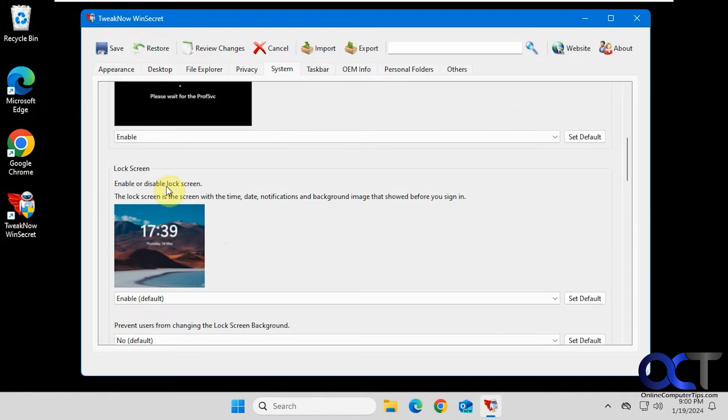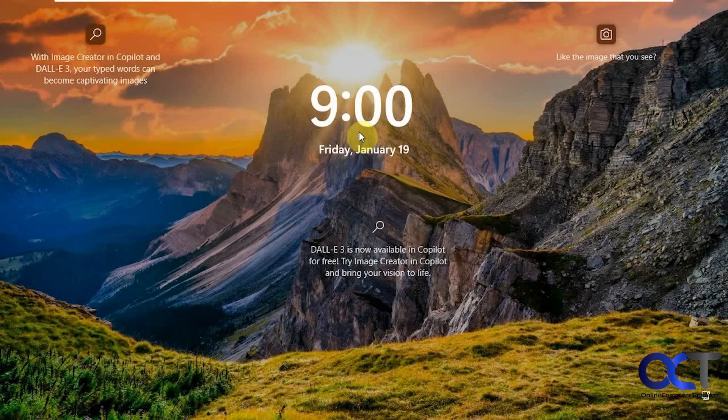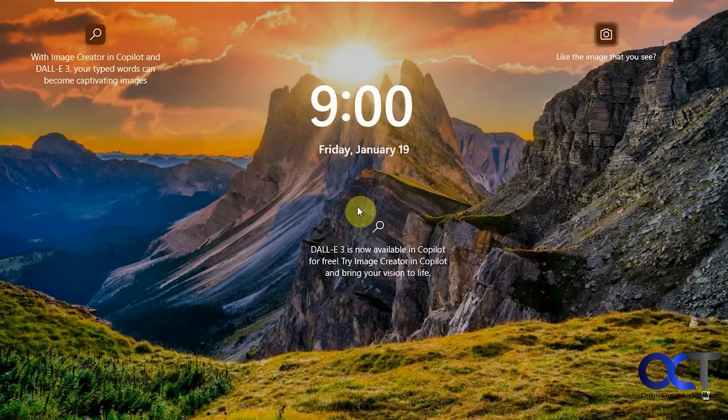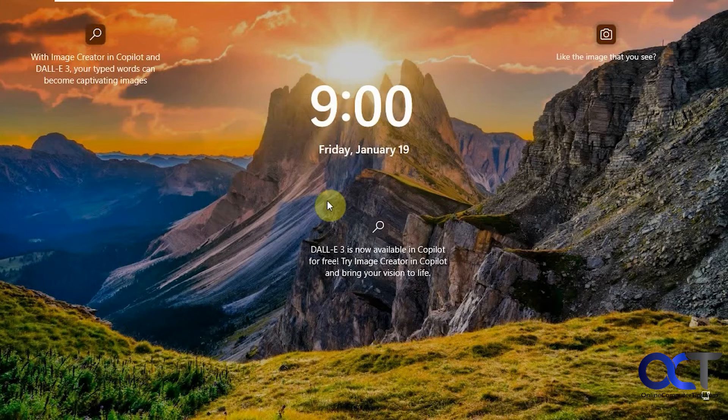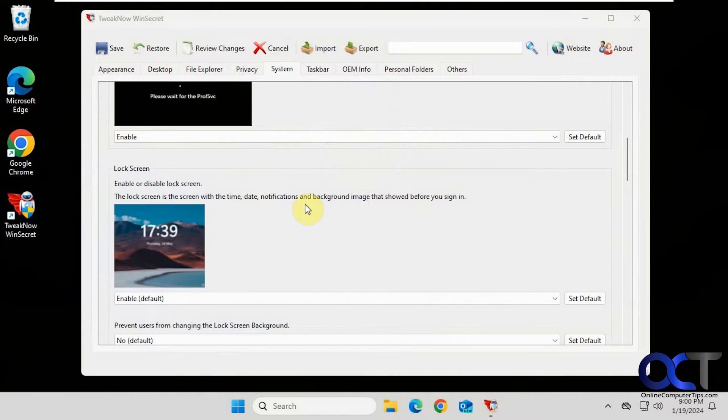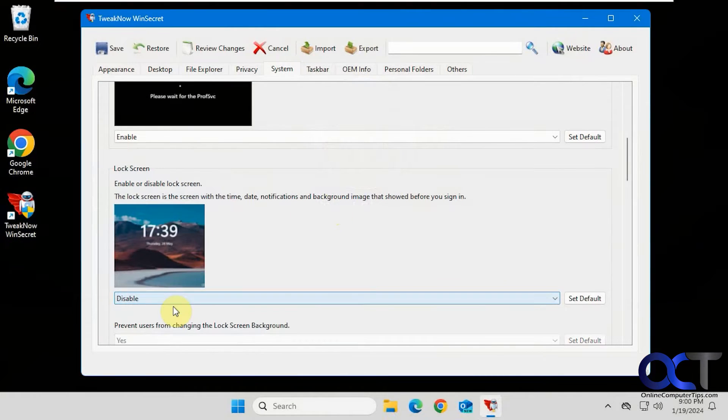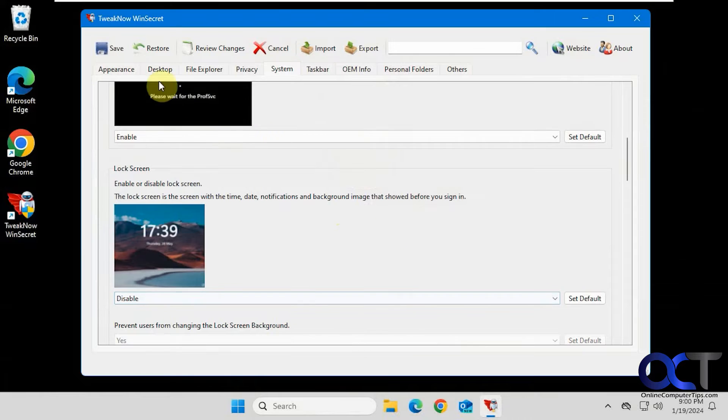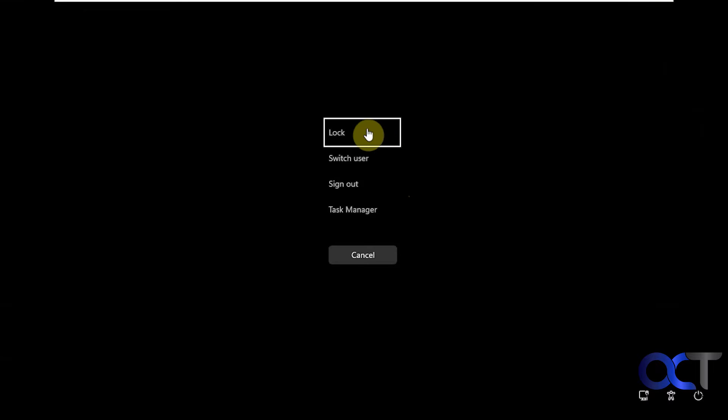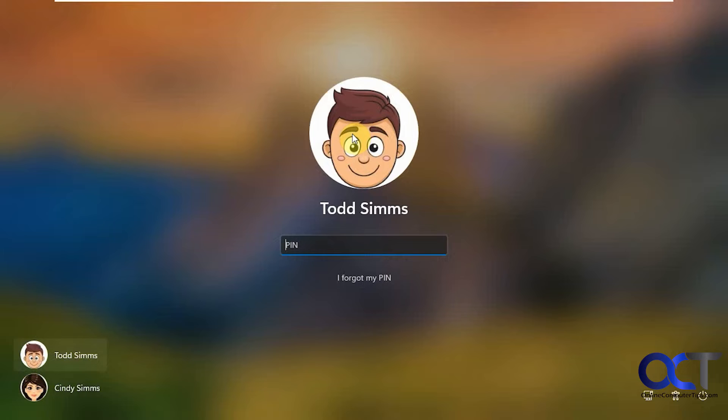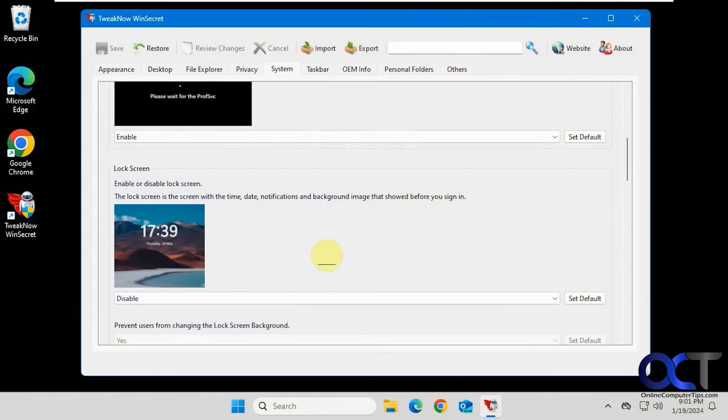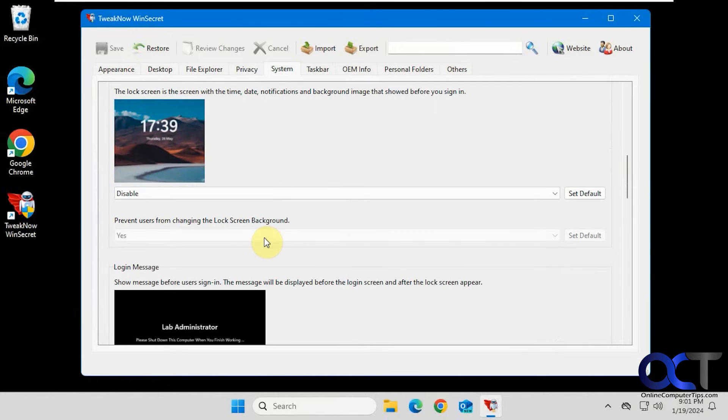Enable or disable the lock screen. So if we lock the computer right now, you can see we have the lock screen here. Now let's see if it works if we disable it. So now it goes right to the sign-on without having the picture in the background. That's just a way to save you an extra step of not having to click to get the login box here. I actually like that, so I'll leave that on.